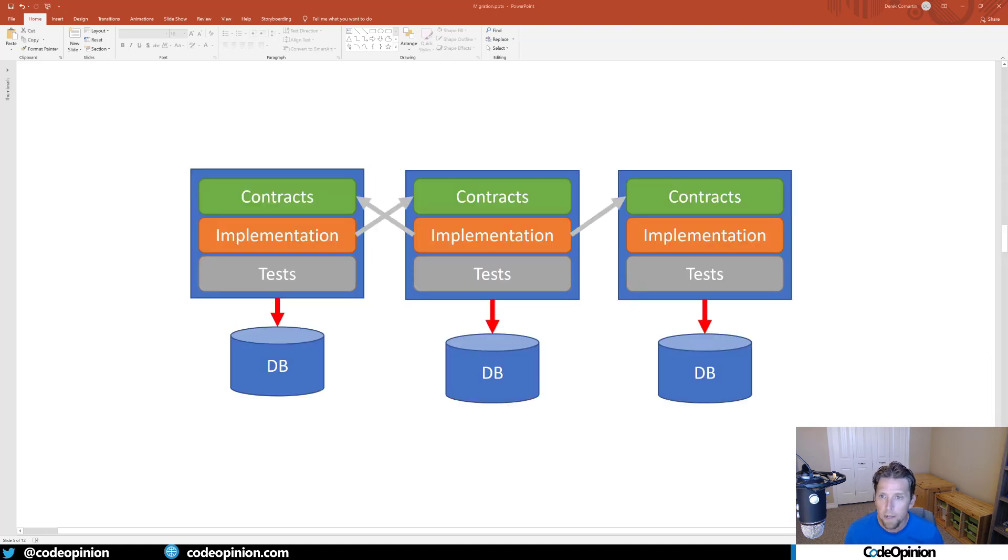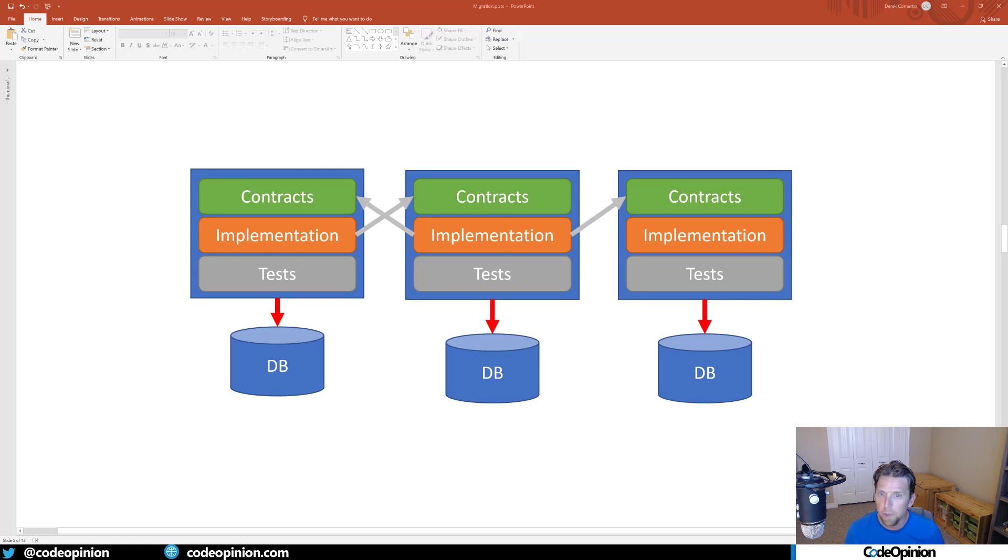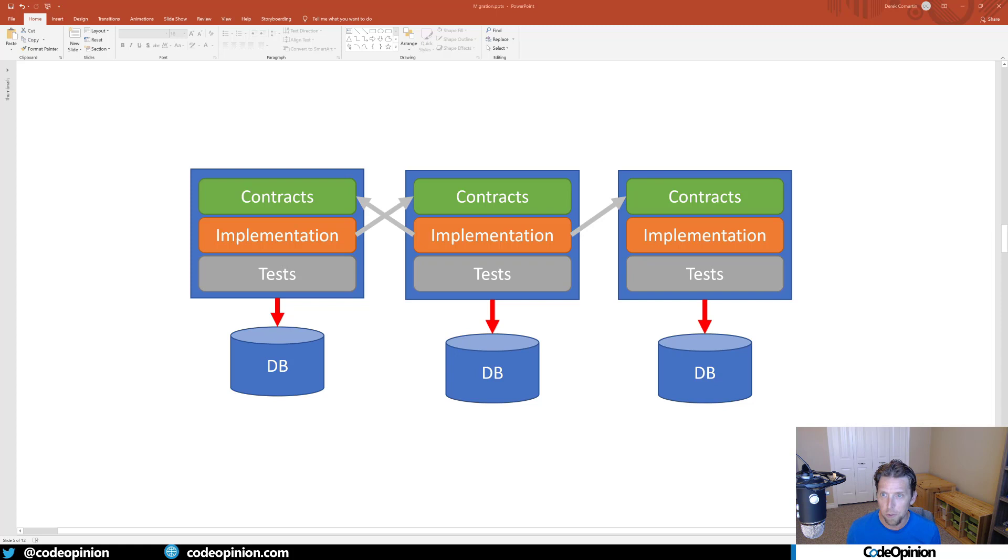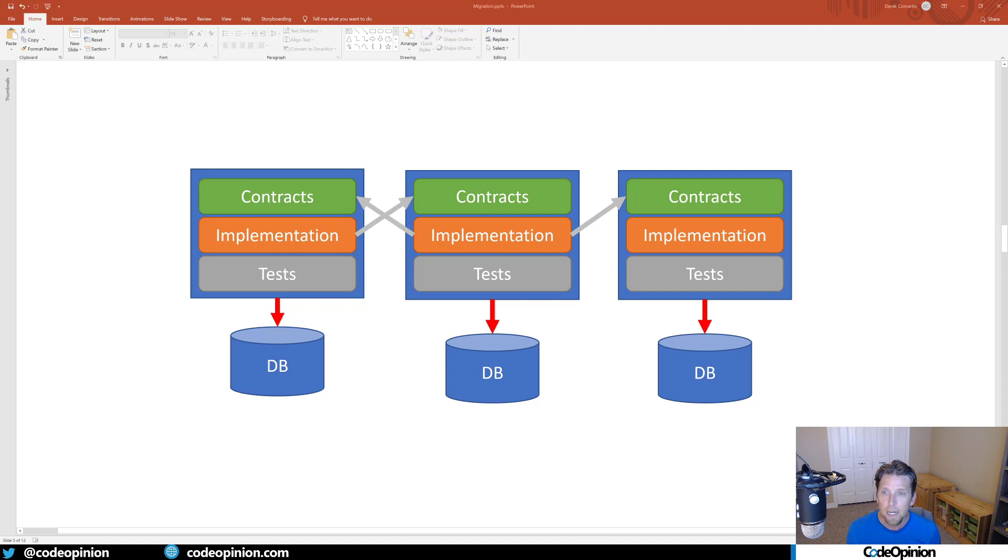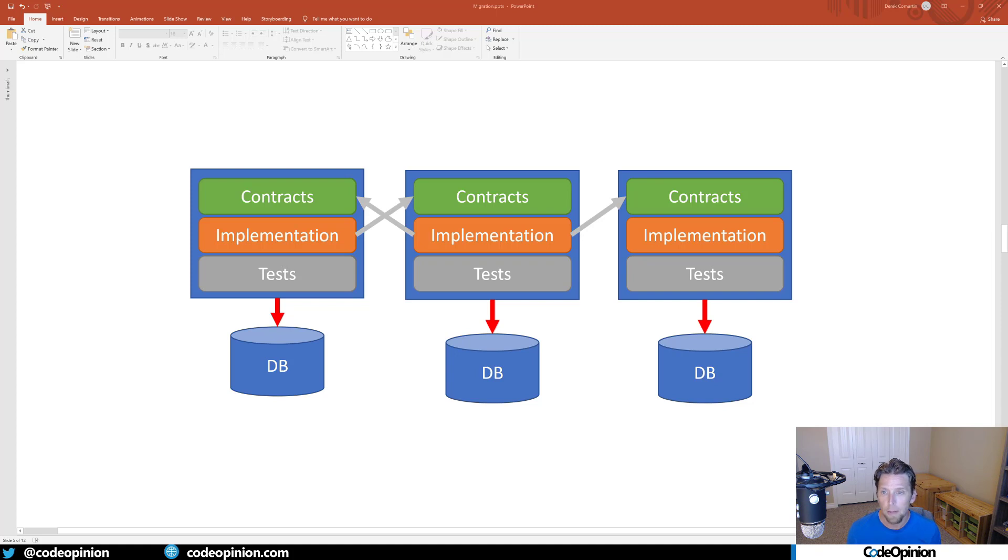Another key point is that each boundary is going to have its own data store, its own database. There is no sharing databases or Entity Framework context between these - their boundaries are their boundaries. If you're using Entity Framework or whatever data access library, that's going to live in the implementation and won't be shared. Each bounded context has its own database context and underlying database.